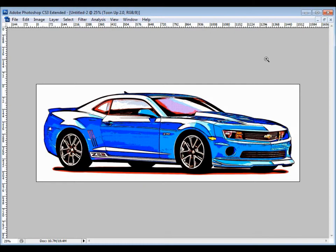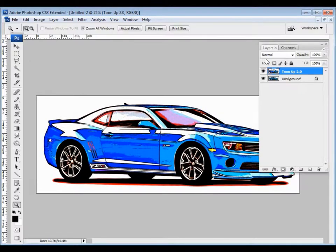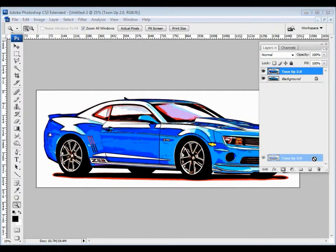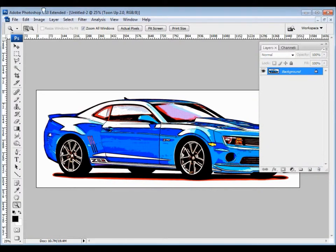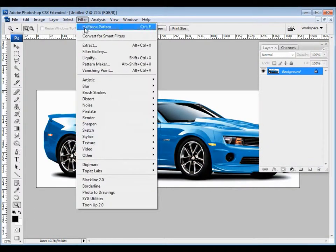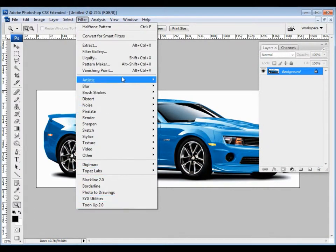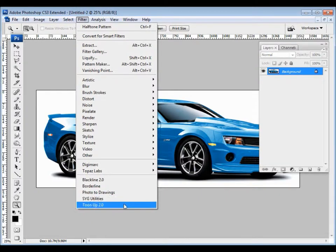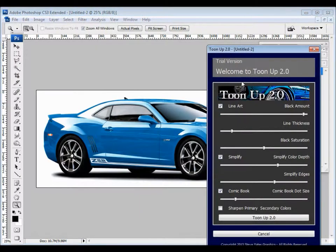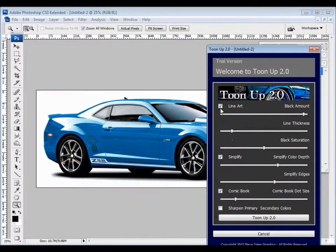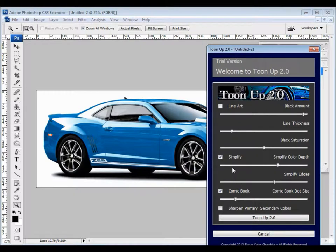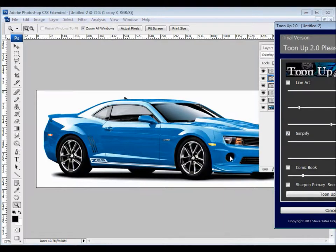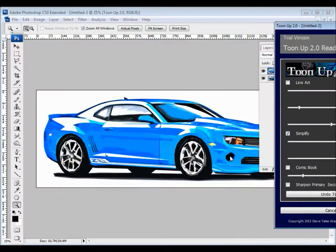I'm going to show you some other options with TuneUp. I'm going to go ahead and fill this and restart TuneUp. One of the neat features about this, I can take the line art out, take the comic book out, and just make a very simple cartoon with no line art or anything like that. Just a really basic cartoon.